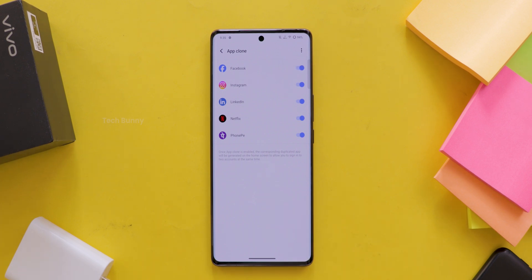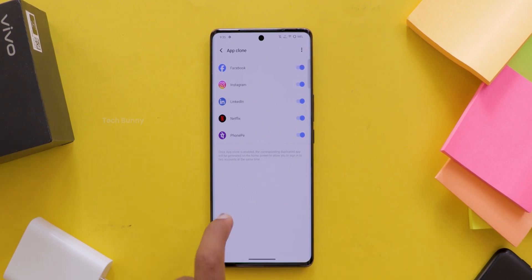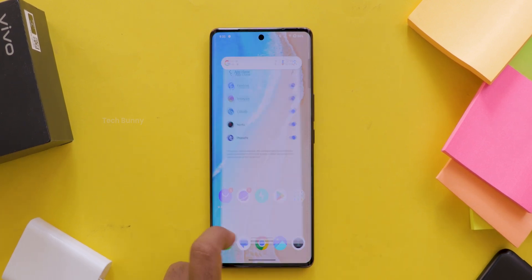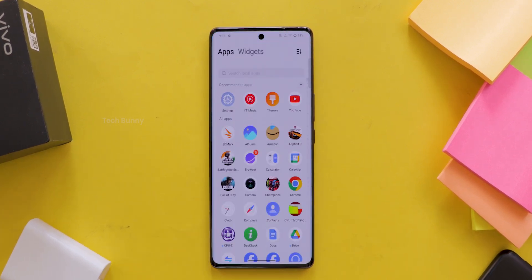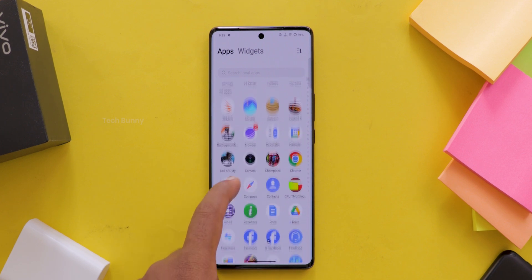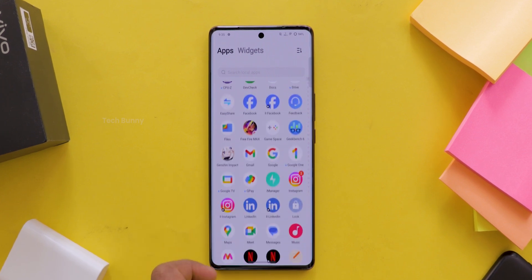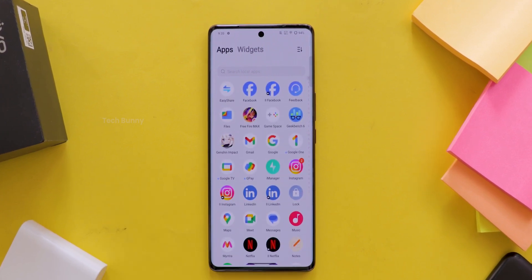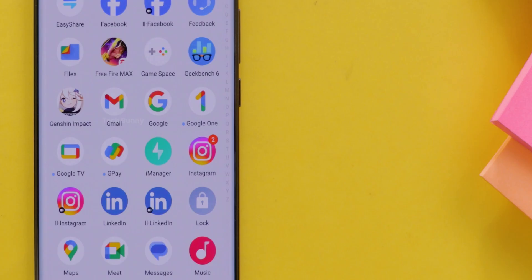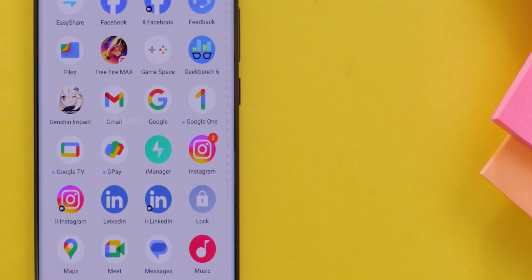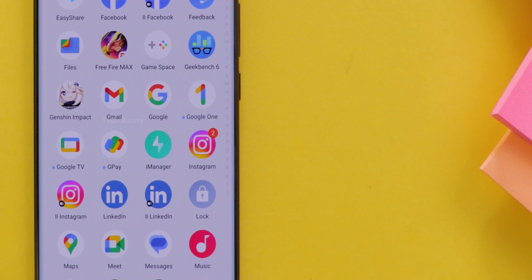When the app is cloned successfully, you will see some dots on the app logo, so you know it is a copy. And if you haven't tried Focus Mode on your Vivo mobile, you are missing out.